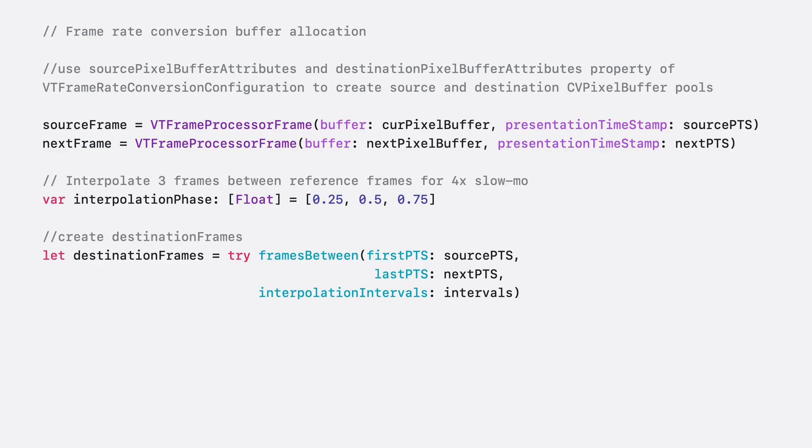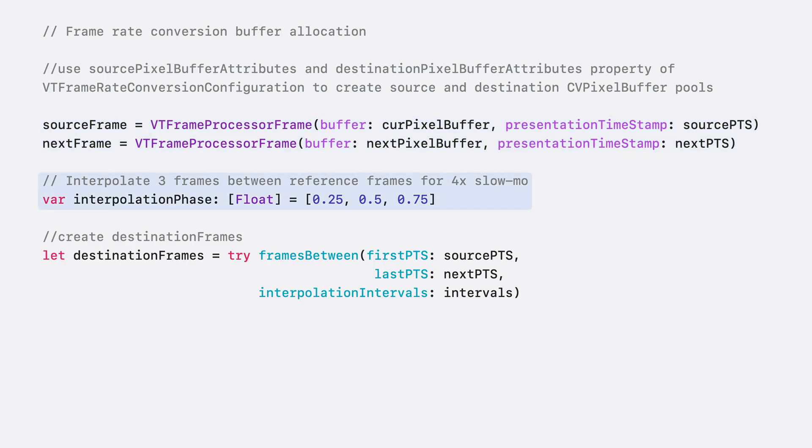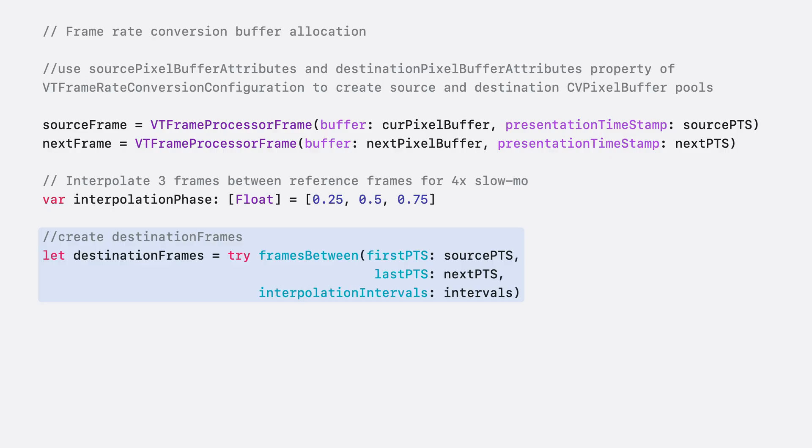Step 2 is to use the Parameters object to process frames. In this case, the object should be of type VT Frame Rate Conversion parameters. But before using the Parameters class, I need to allocate all the needed buffers. In general, all input and output frame buffers are allocated by the caller. Source and destination pixel buffer attributes of the Configuration class can be used to set up CVPixelBuffer pools. First, I create the current source and next frame objects. Then, the Interpolation Phase Array is created to indicate where to insert the interpolated frames. The array size indicates how many frames to interpolate. Finally, the destination array is created with buffers to receive the output. It is of the same size as the Interpolation Phase Array.